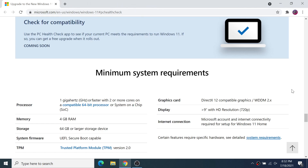Microsoft used to offer a tool that would check these requirements for you, but they have since removed it from their website, so you're going to have to check this manually.